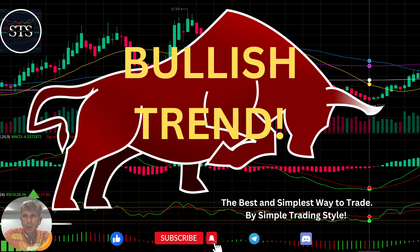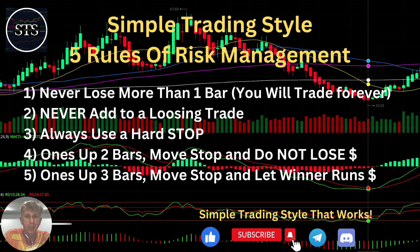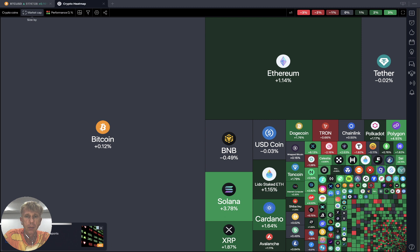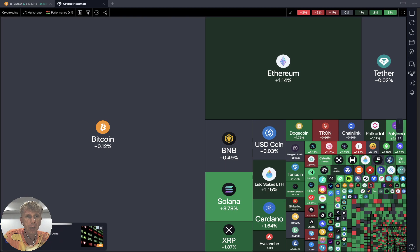Hello traders, welcome to Simple Trading Style. Today we are going to talk about all time frames for the crypto world — one hour, four hours, daily, weekly, and monthly. We will do a full review of the crypto market trend. As usual, let's move to the five rules of risk management. Please read them and follow with every single trade and you will be successful. Now it's time for TradingView — let's start from the crypto heat map.